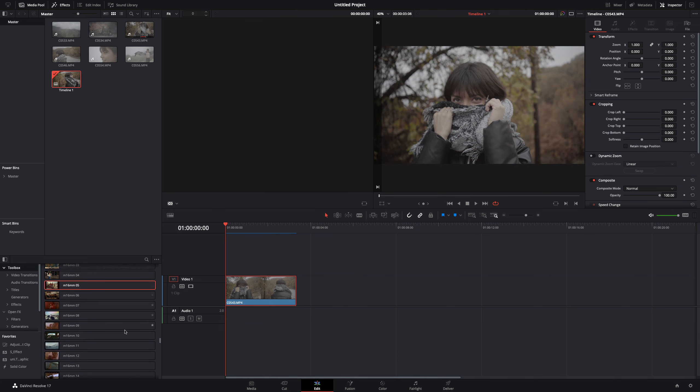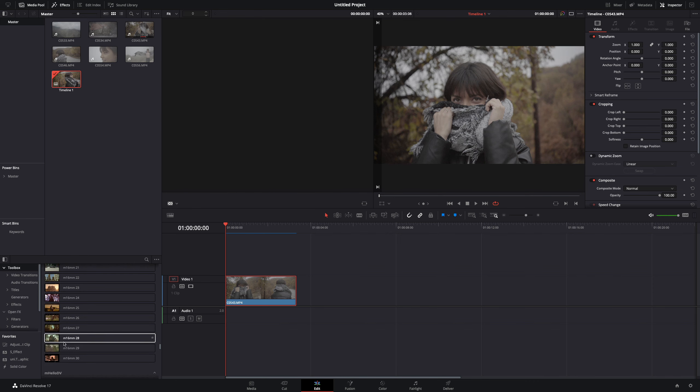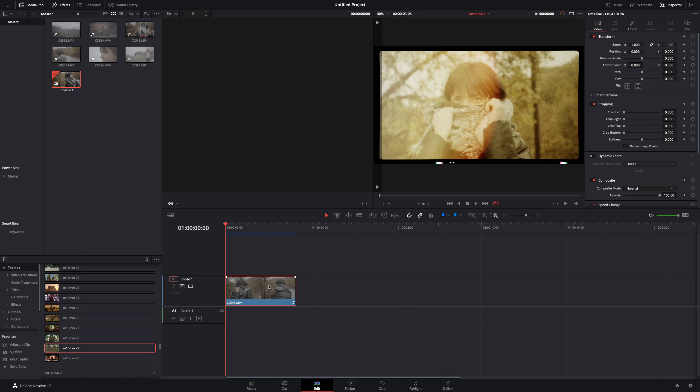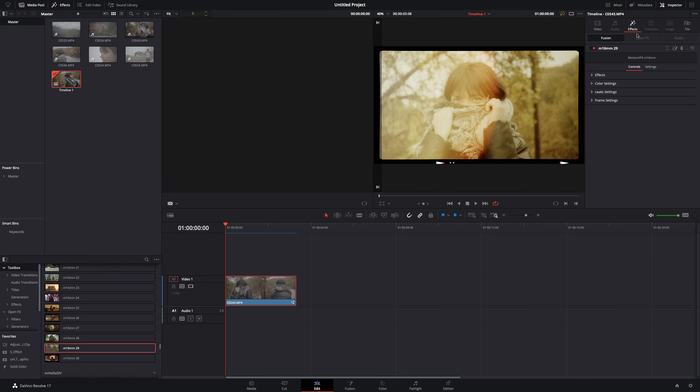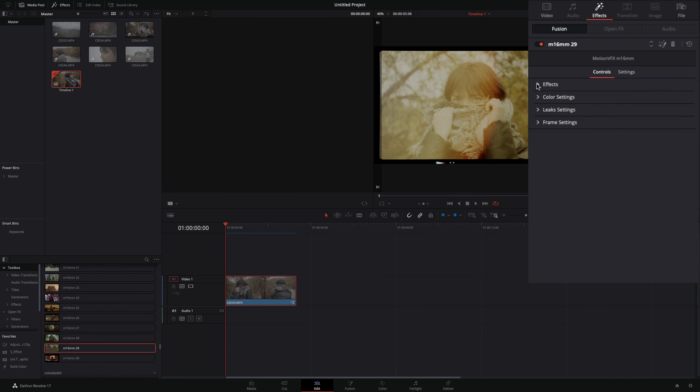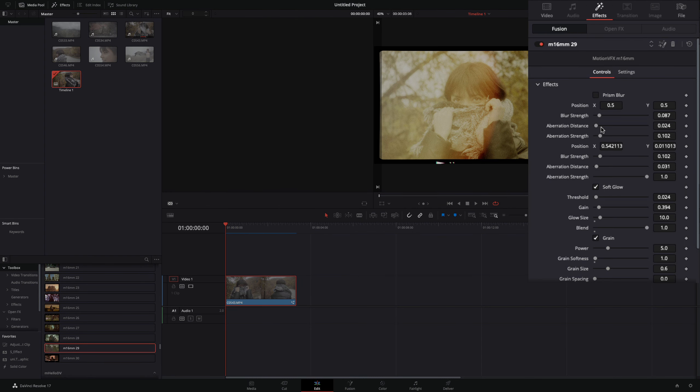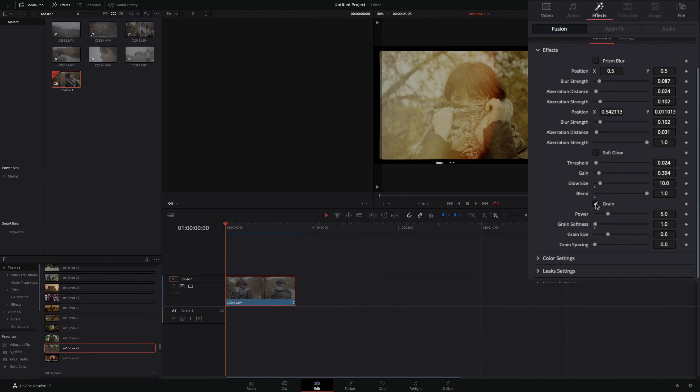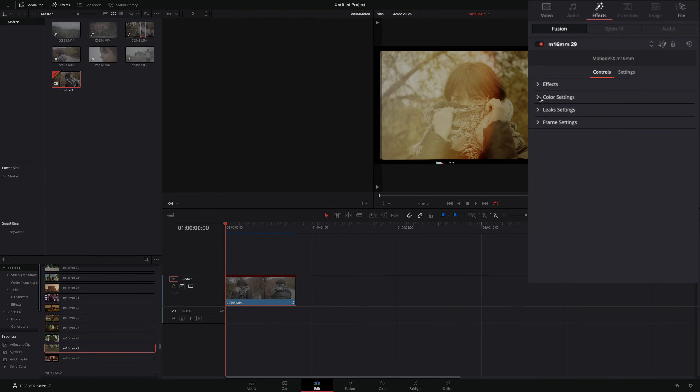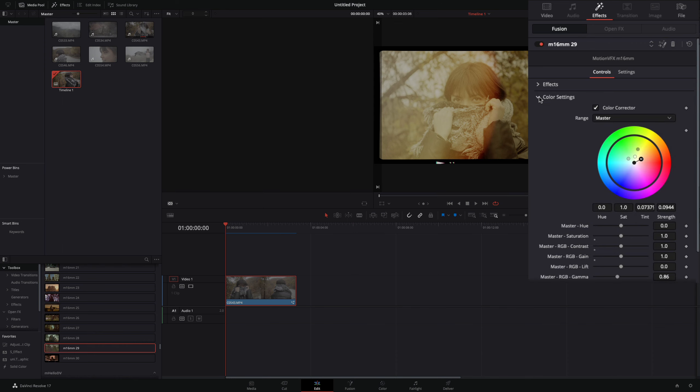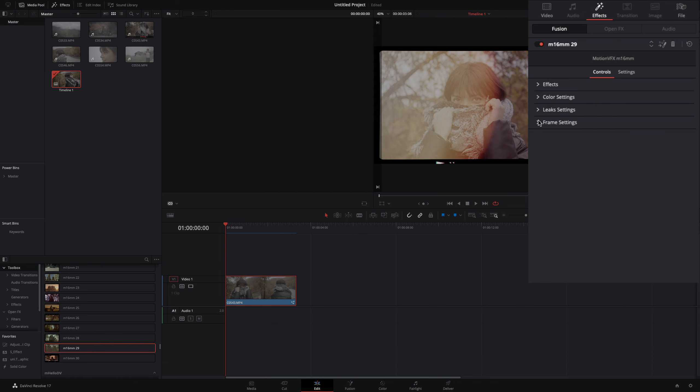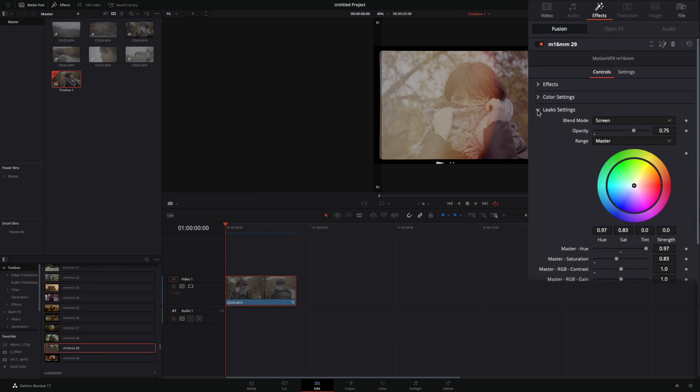In this example I will use the preset number 29 first. From this one I just want to use the light leaks, so I will go to the effects tab, open the effects menu and deactivate every effect. Then open the color menu and deactivate the color effect. In the light leaks menu, I will just lower the opacity of the leaks a bit.